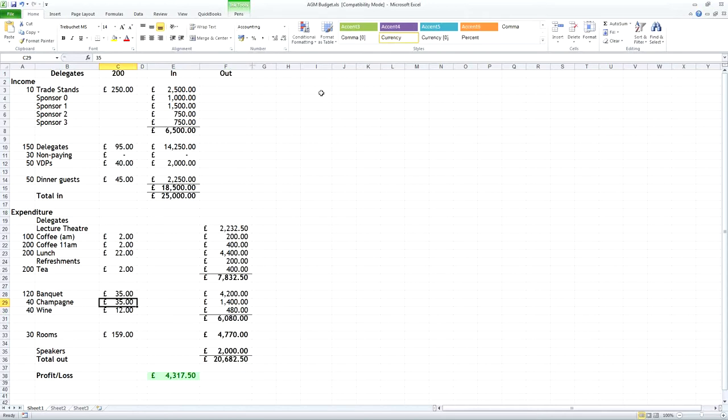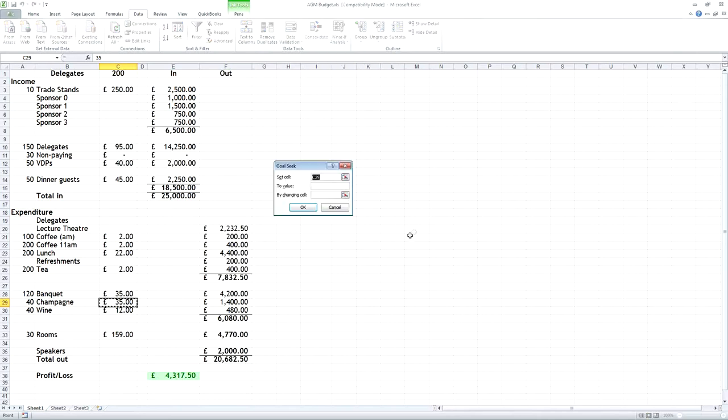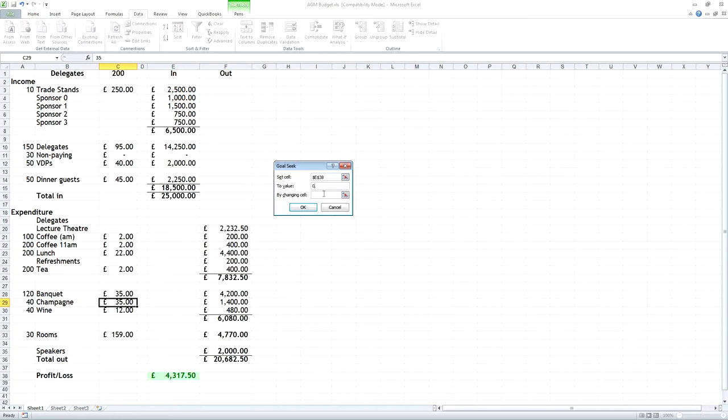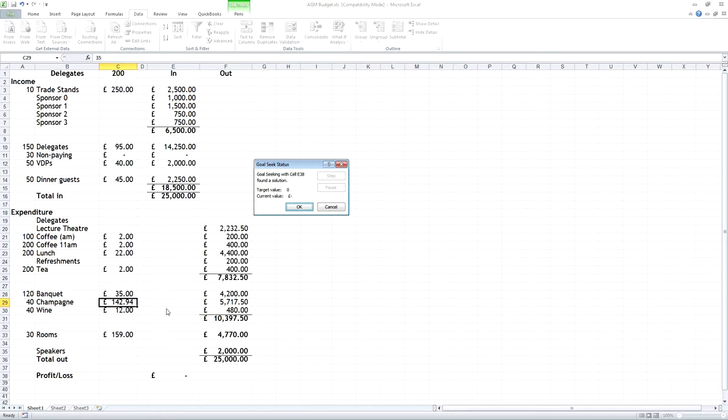And what we need to do is go to the data and then the what-if analysis and use a function called goal seek, which in other words, the goal that we're seeking is zero profit. So, if we put that figure into the cell, the goal we're looking for, and the goal is zero, and then we're going to have to change another cell to try and get that to zero, and that cell that we're going to change is going to be the cost of the champagne. So, if I click on OK, all that trial and error will be done instantly. You'll see that the profits vanished and the champagne is now 142 pounds 94 pence a bottle. So, what we can say from that, and I know it's a bit of a flippant example, is that we can say that, providing we don't go over 140 pounds a bottle for the champagne, we're still going to make a profit. And it's done it right down to the 94 pence, which, of course, would take you considerable time to do that if you try to do it by trial and error.